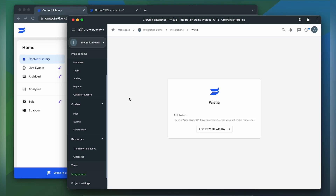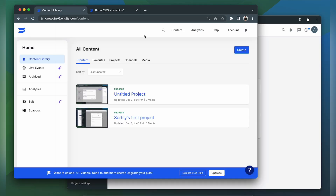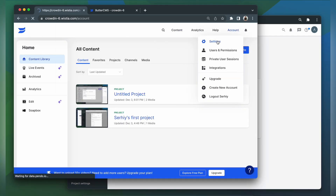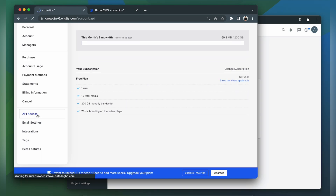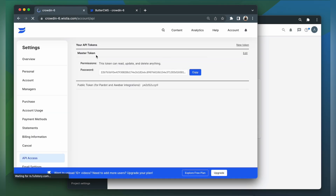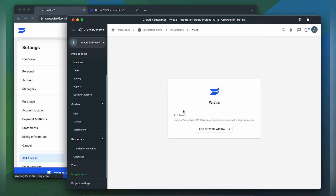Now we need to connect our Crowdin account with Wistia. For that, we need an API token. So let's go to Wistia to find or create an API token. Go to settings, then API access — it could be a master token or a generated access token. I will just copy my master API token, then paste the API token into Crowdin.